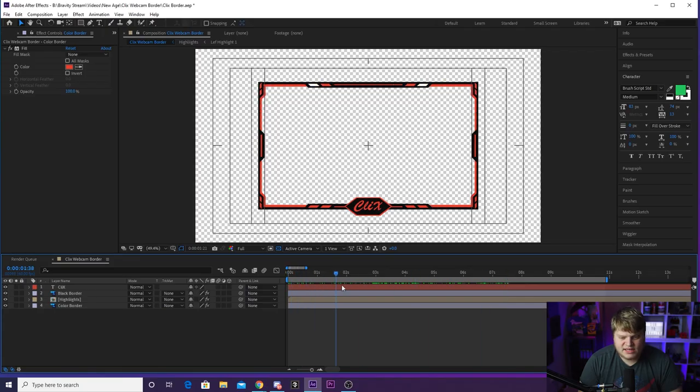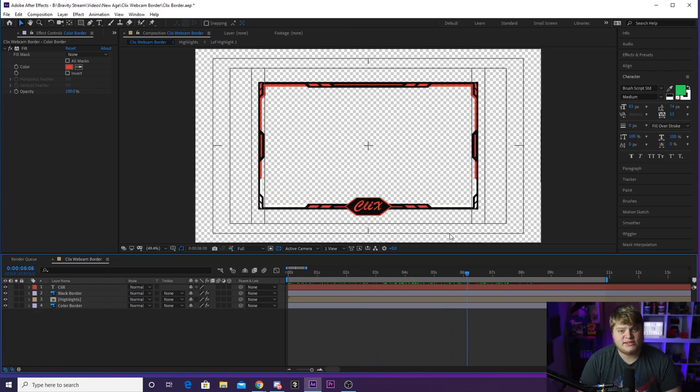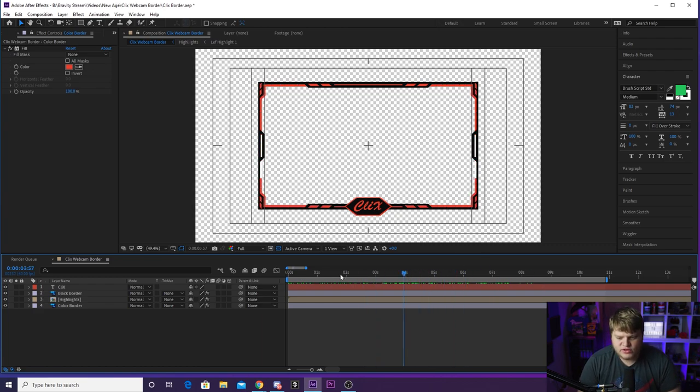And then you can even change the colors of the border if you want to use the color correction tools inside of OBS to just change it to whatever you want. But it is pretty easy to also open it up inside of After Effects and change the colors just like I showed you.